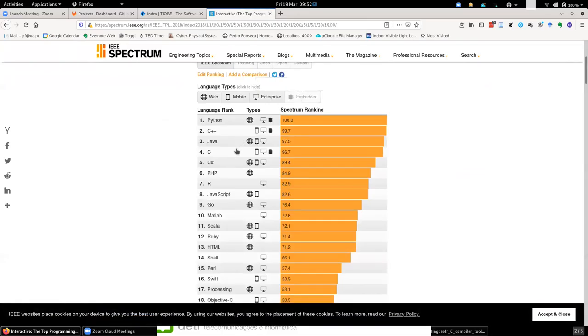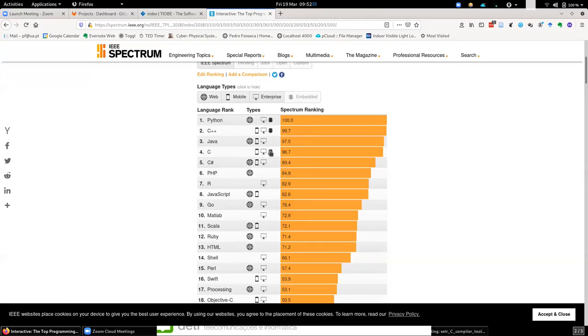It's showing for embedded systems, we find this according to IEEE Python is the most popular language in embedded systems and C ranks four.